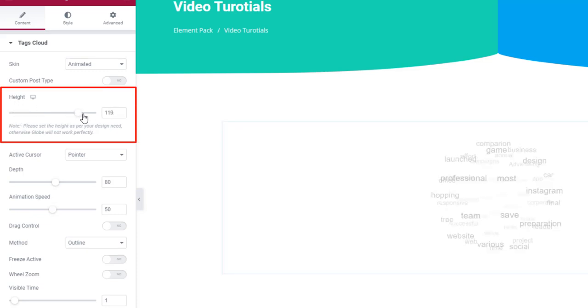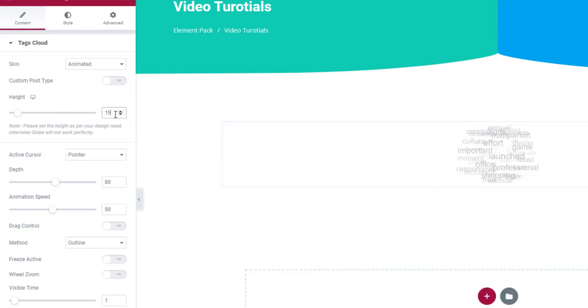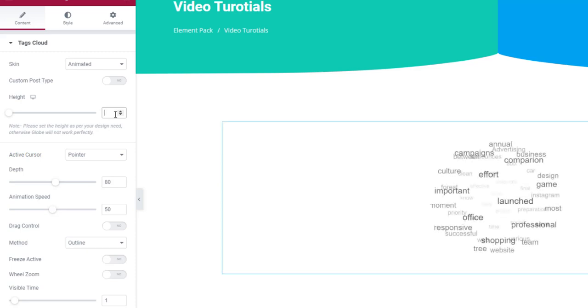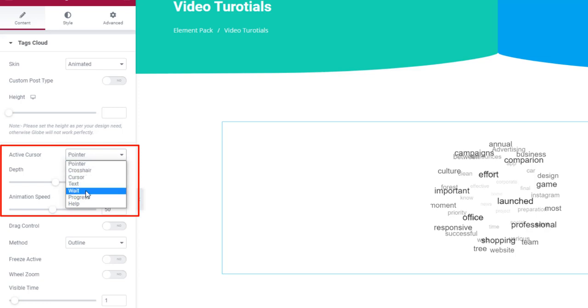You can adjust the heights of the cloud. But also, you could set up a cursor point from the active cursor menu. Let's select help and see how the mouse pointer looks now.